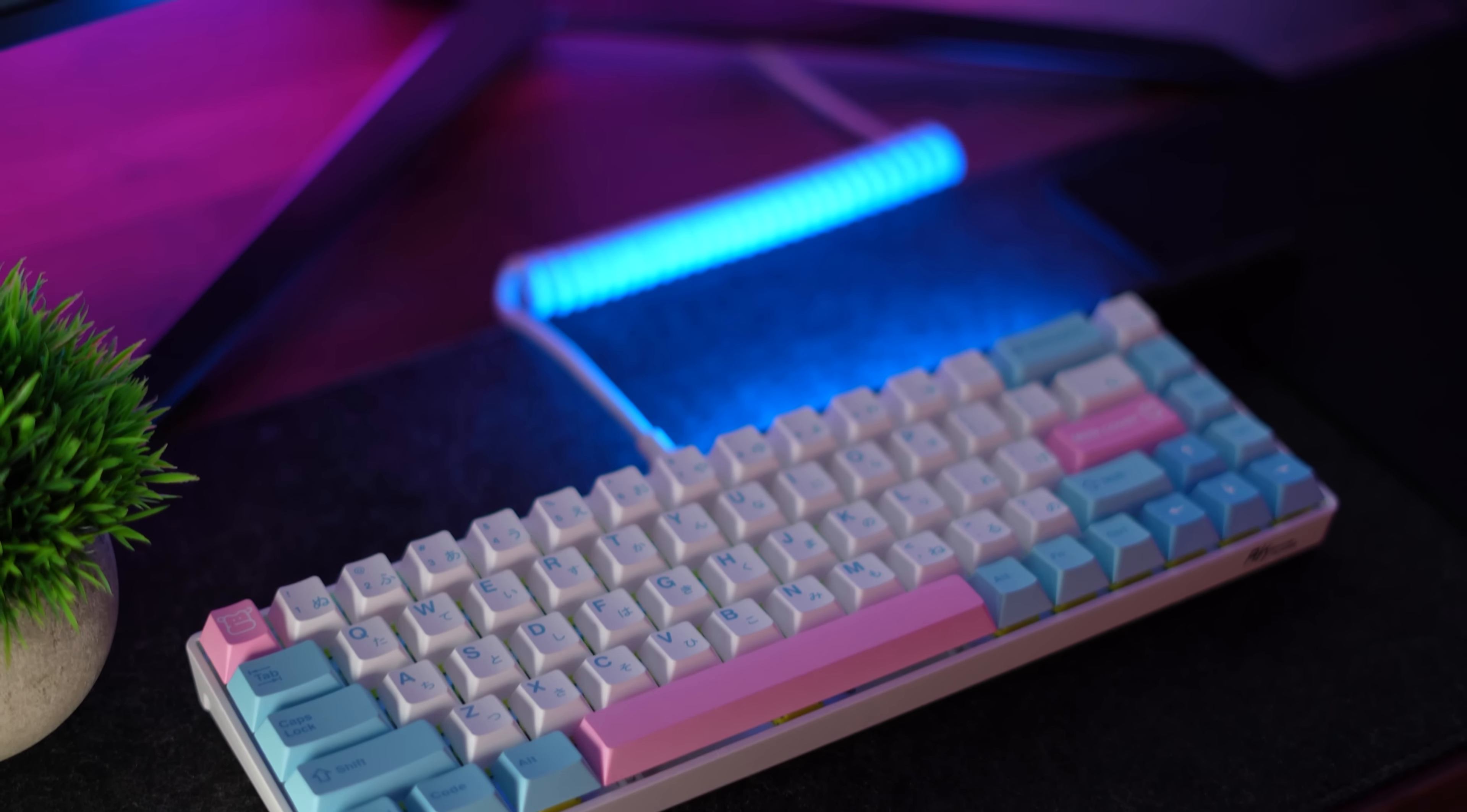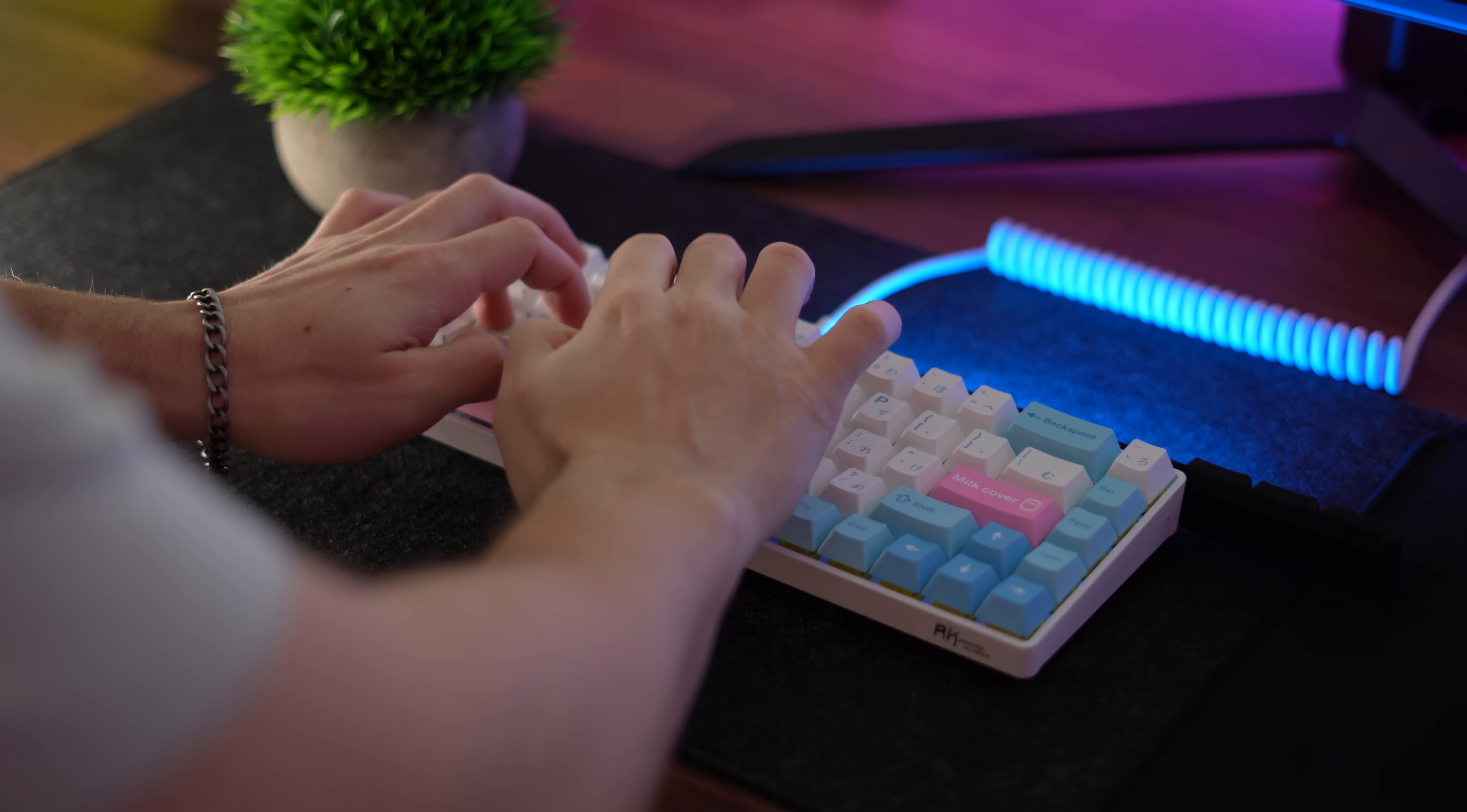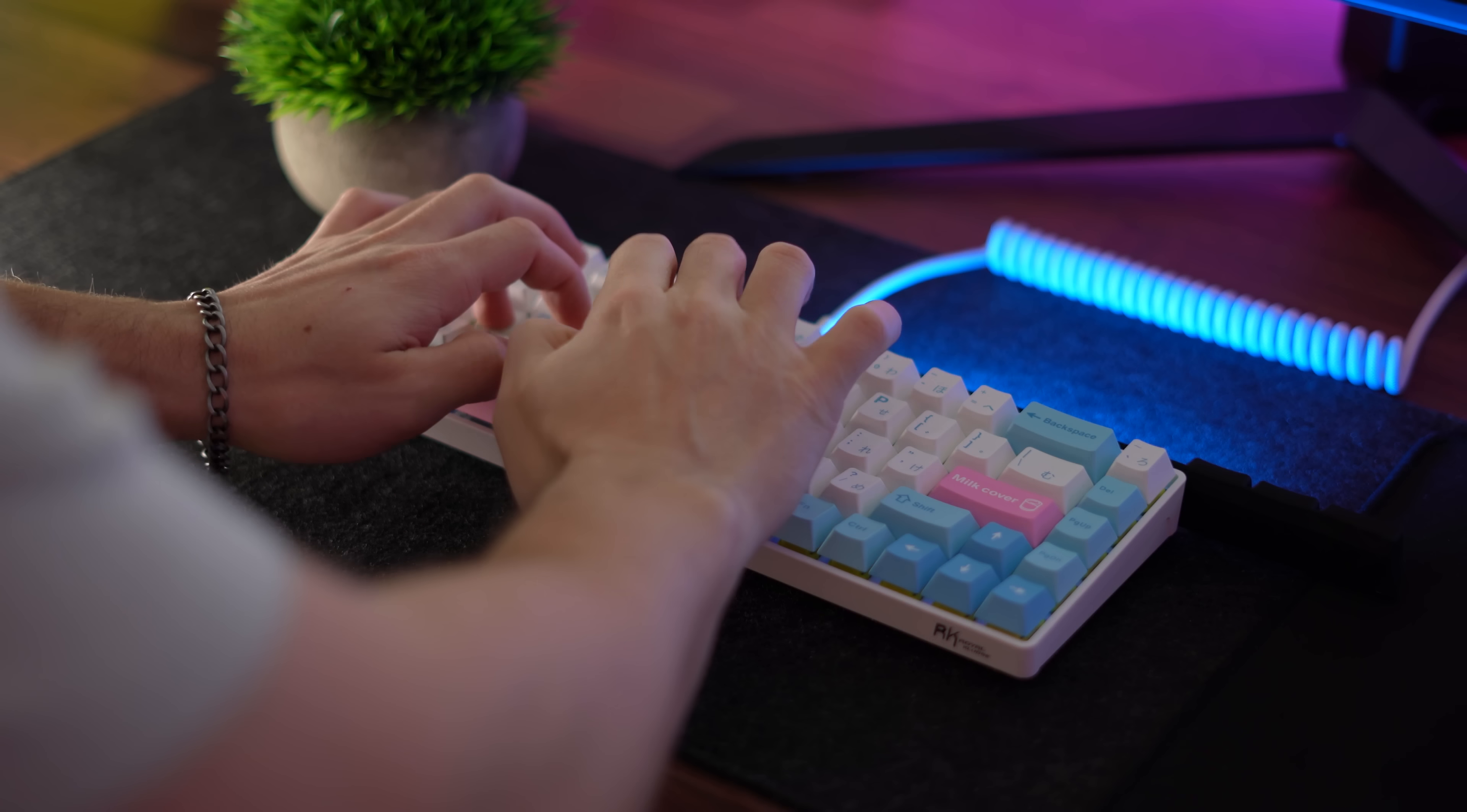But yeah, overall, super happy with how this build came out. Let me know in the comments below which keyboard you want me to do a modding guide on next. But this is Consumer Stack Review and I'll see you guys in the next video.